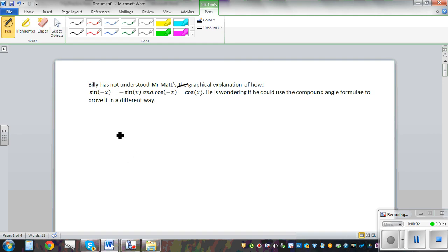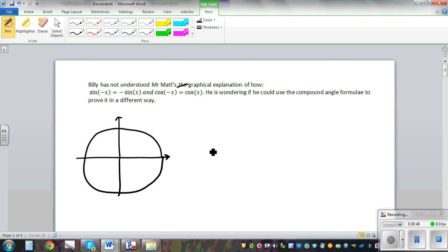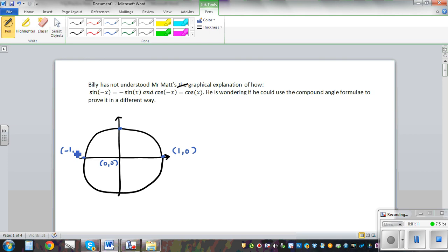It's always good to draw the unit circle. Let me draw a unit circle. Let me go over this again as I have gone in my previous video. This is a unit circle of radius 1, center (0, 0). This coordinate would be (1, 0), this would be (-1, 0), this coordinate would be (0, 1), and this is (0, -1).